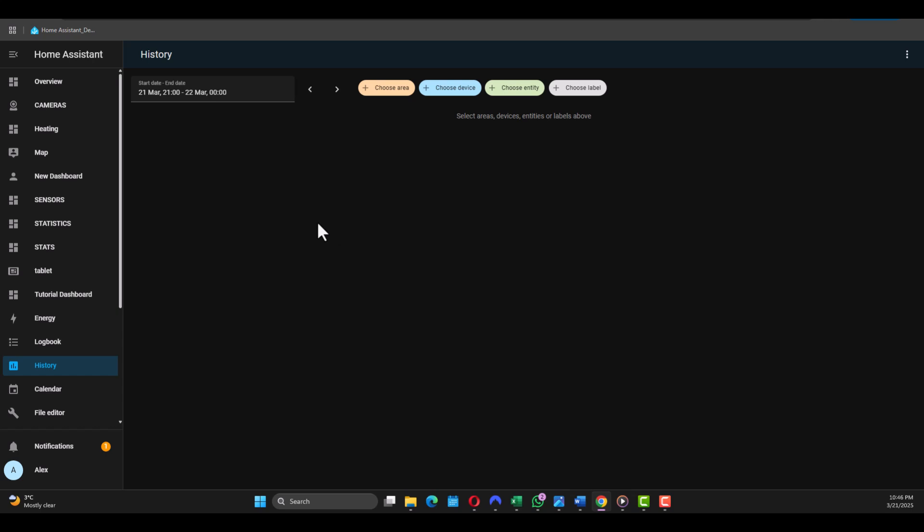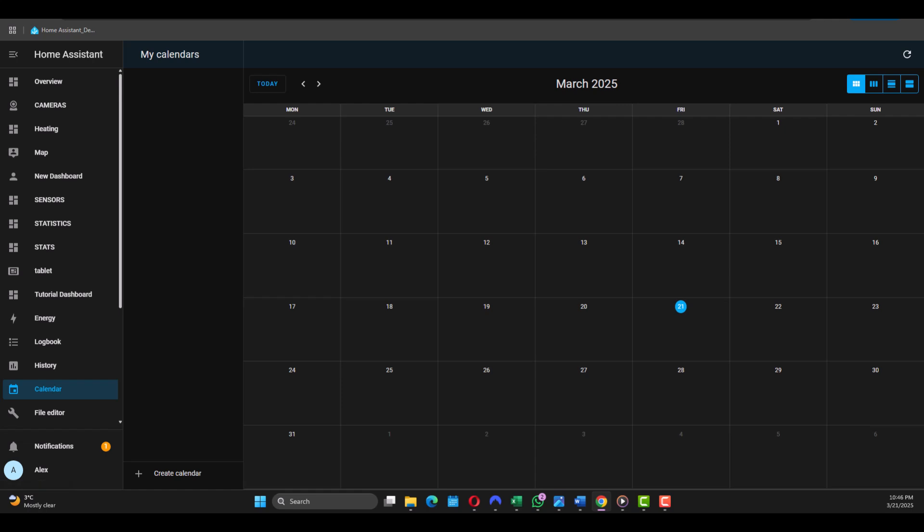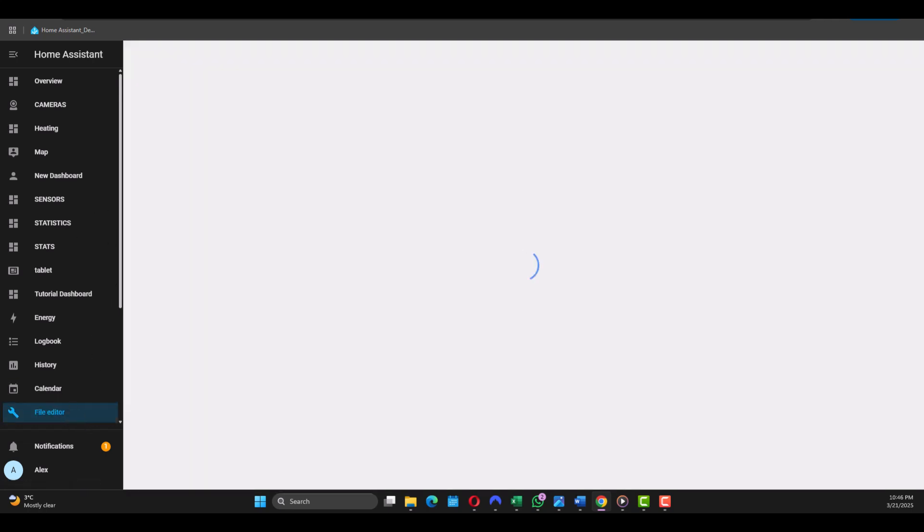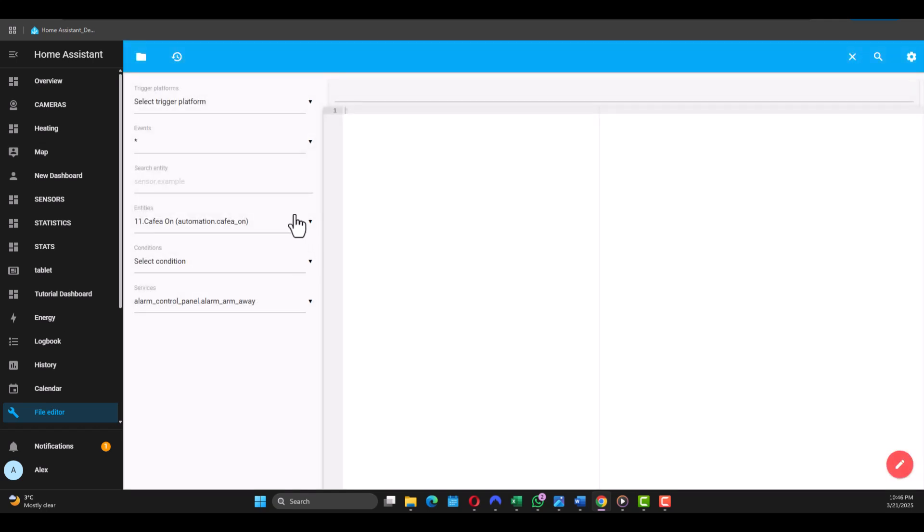Then you get the Calendar - no need for much explanation here. It's a built-in calendar where you can manage events and schedules. Then let's go to the File Editor. This is a built-in tool that lets you edit configuration YAML files directly from the browser.